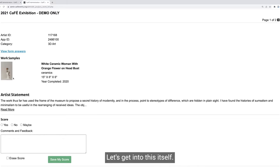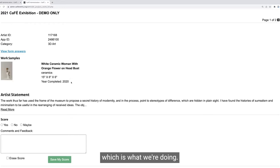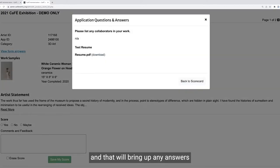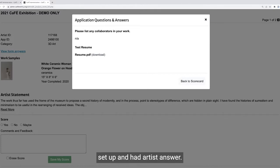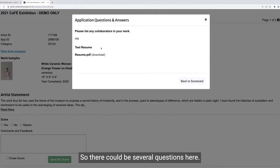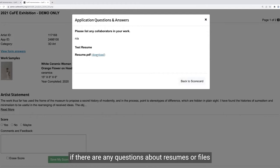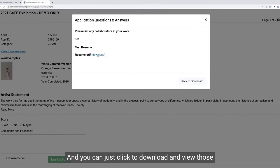To use the scorecard, you can first review the information at a glance. You can click 'view form answers,' and that will bring up any answers to application questions that the administrator set up and had artists answer — there could be several questions here or none, depending on how the application was set up. If there are questions about resumes or files that artists needed to upload, those will be listed here and you can click to download and view them. Click 'back to scorecard' once you've done reviewing them. You can click on the thumbnail image to enlarge it.